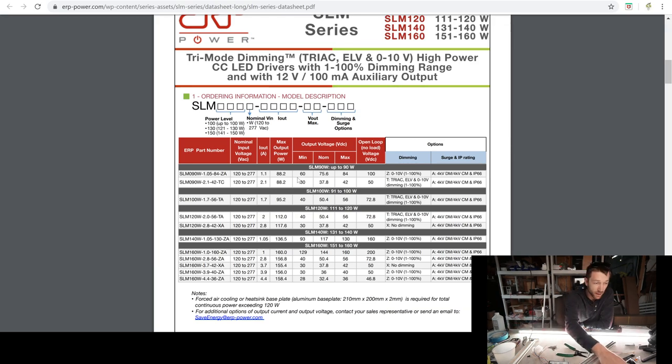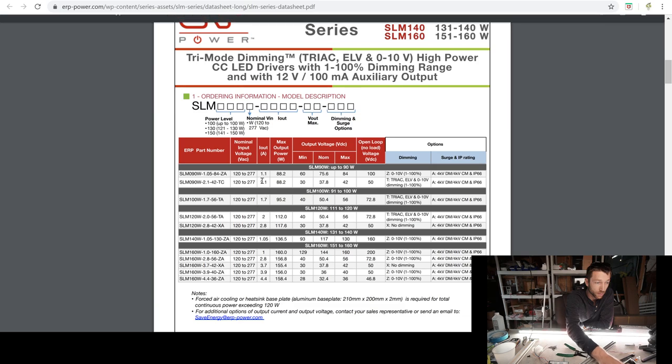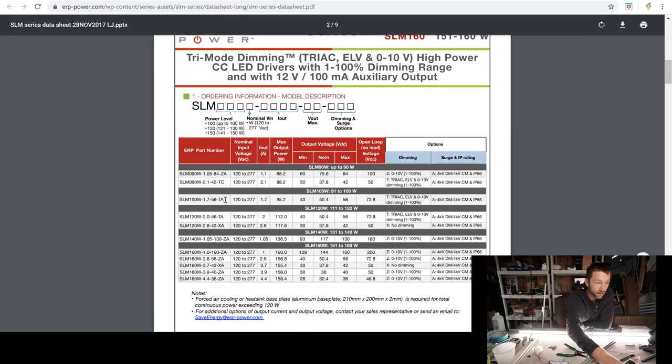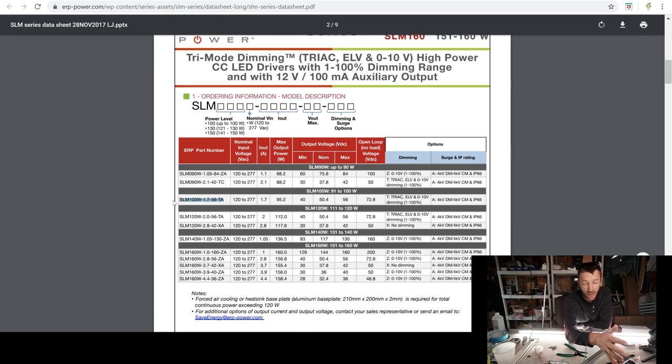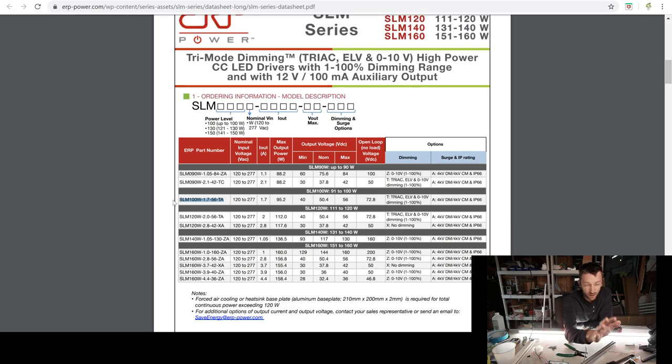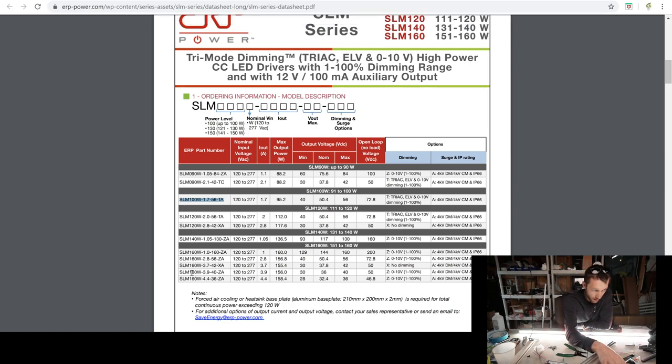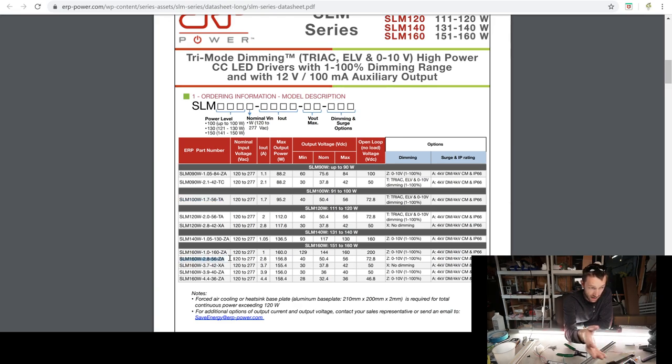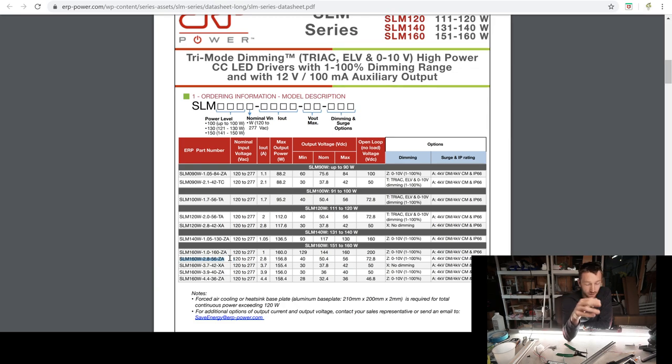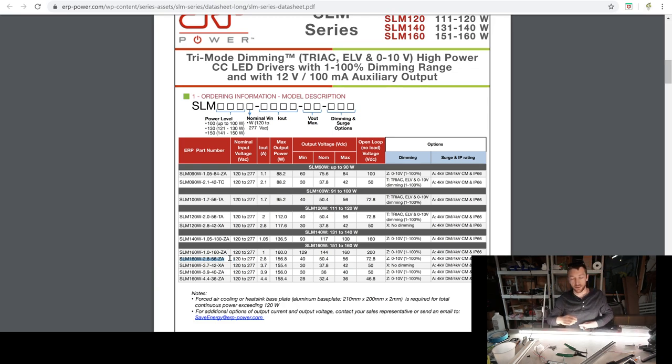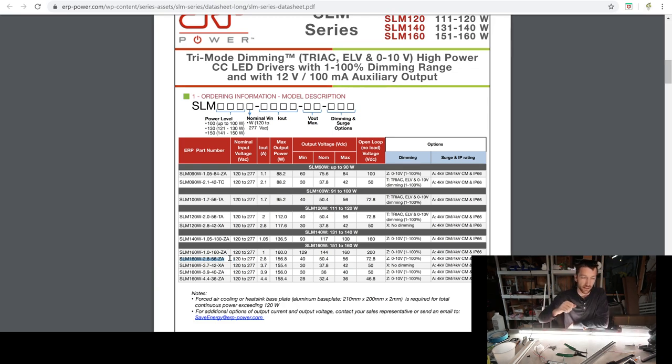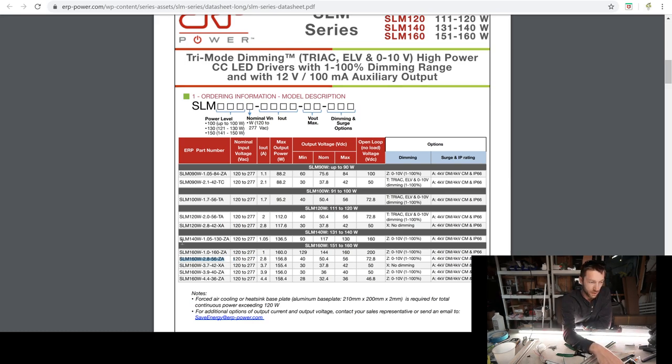Up to 160 Watts. So I would be using, again, for a single sided one, bam, 1.7. It's a little hot on the drive current, but you can dim it down. And even at 1.7, it's fine. But ideally this 160, 2.8, 56 ZA, meaning Z, 0 to 10 volt dimmable A, 4 kilovolt surge. No big deal on that. I would like it to be a 10K surge, but that's fine. Such is life.